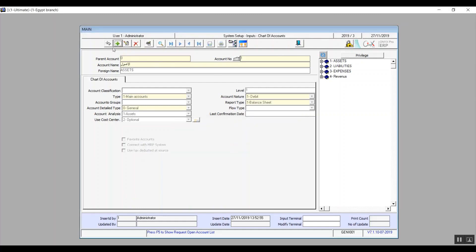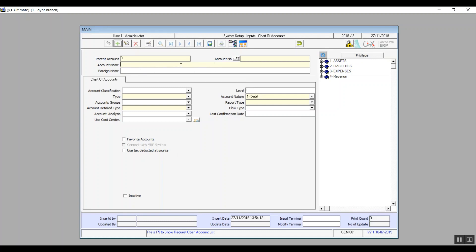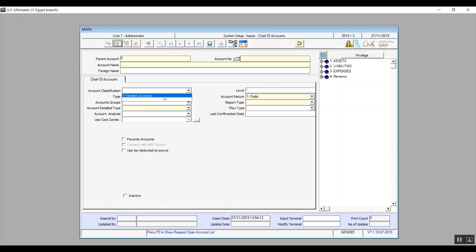The first field is parent account. For example, if the user wanted to create the assets account, then the parent account will be zero because assets is the first account of its type. Account number will be number one if we're creating the assets account. Type in the account name in the account name field. Foreign name is the name in any other language other than the system's language.